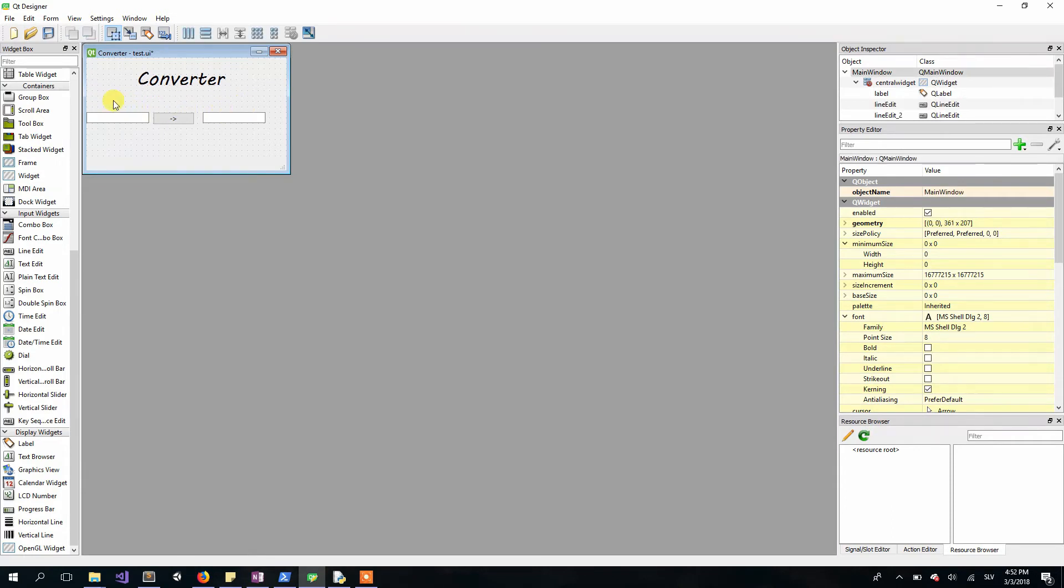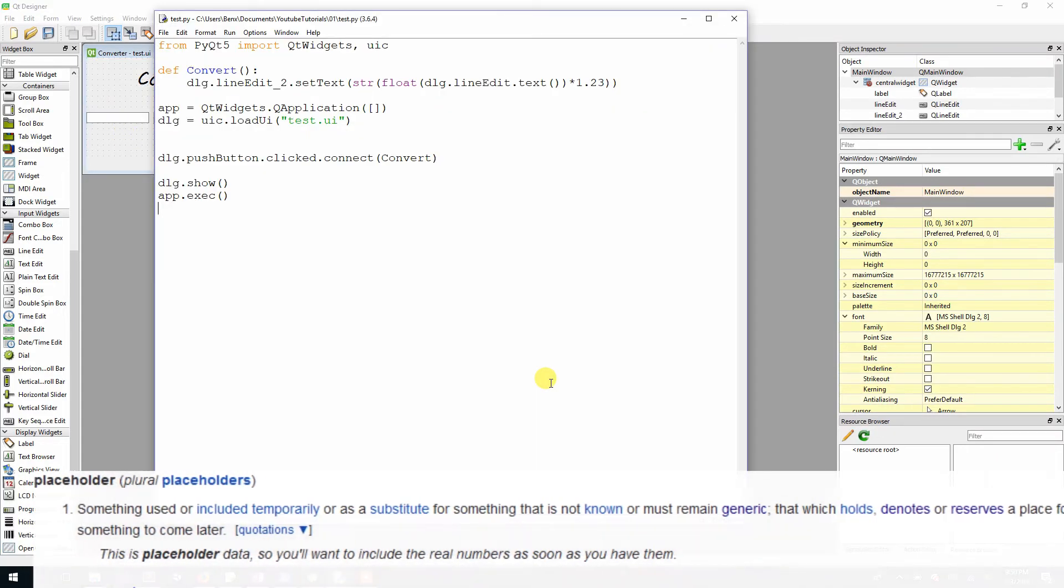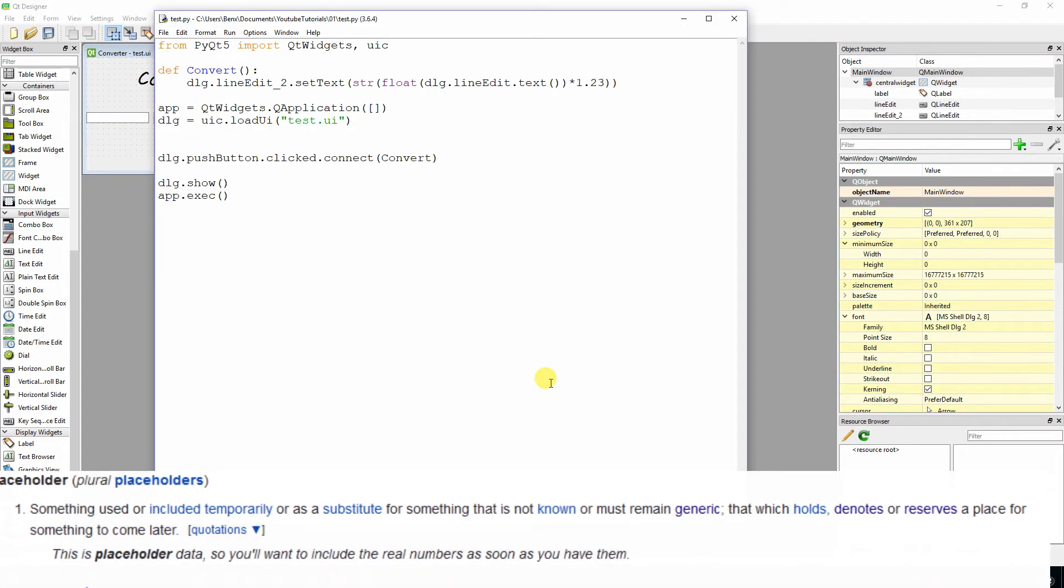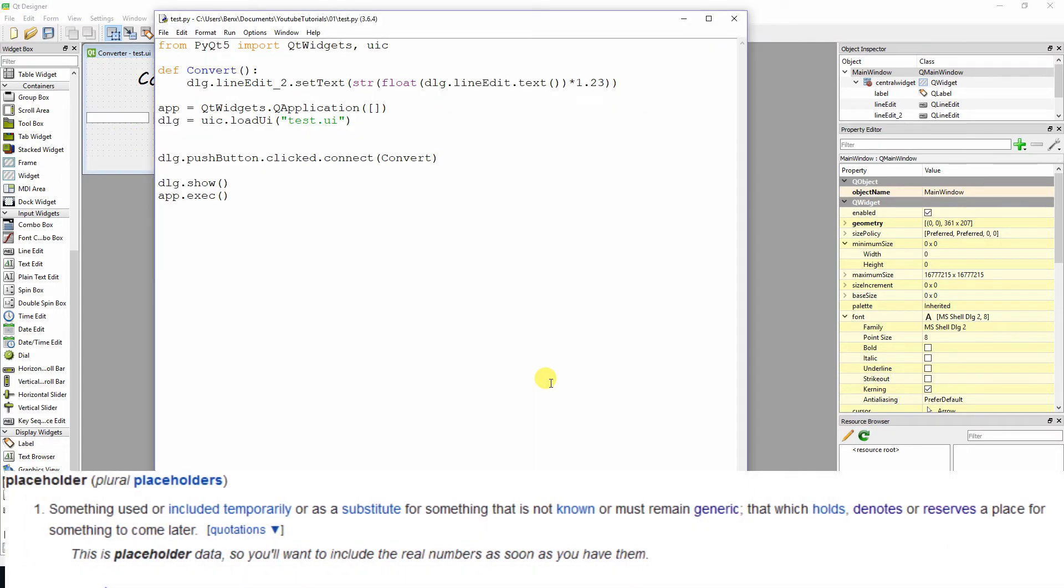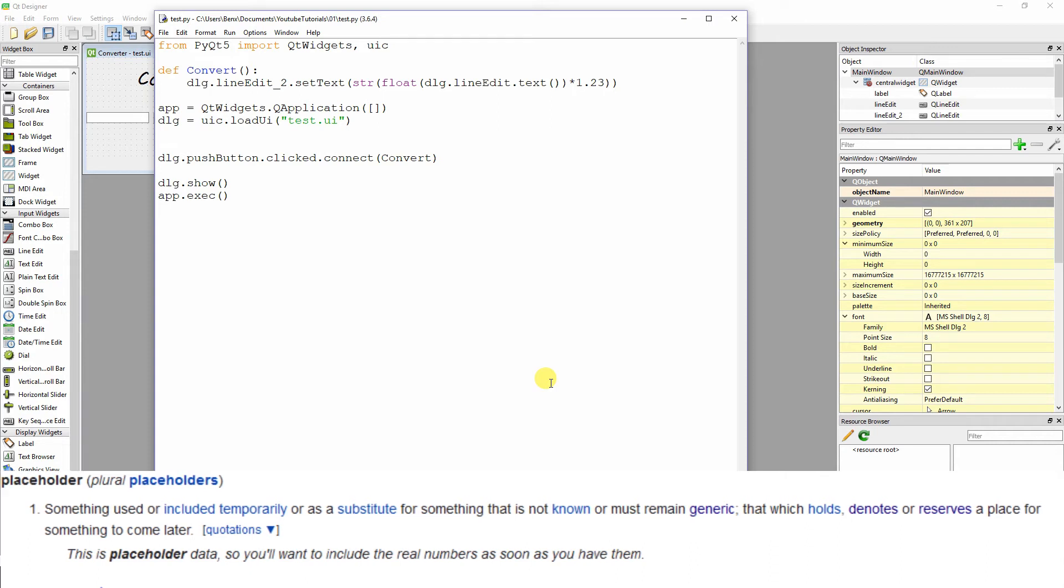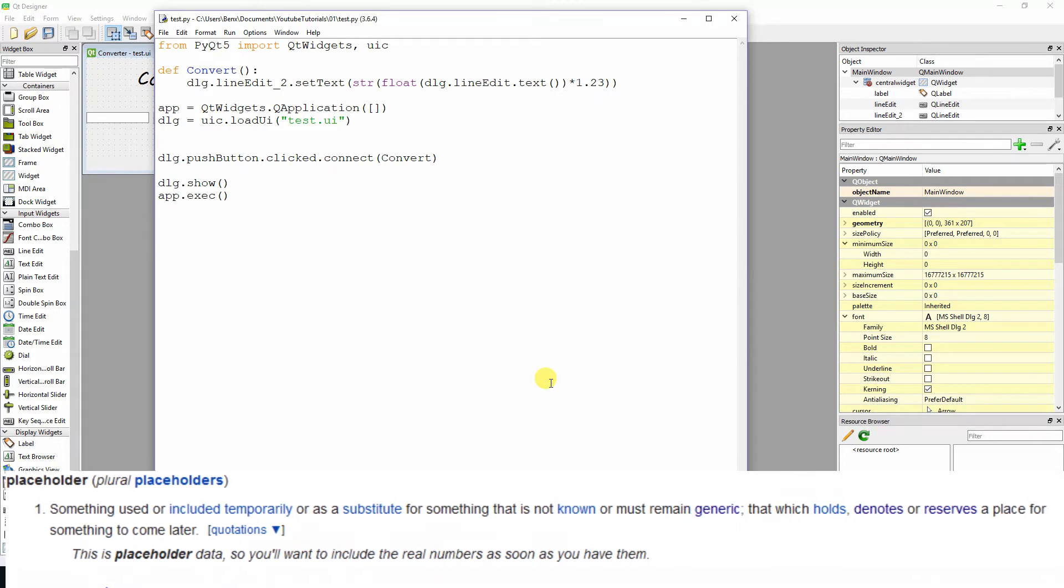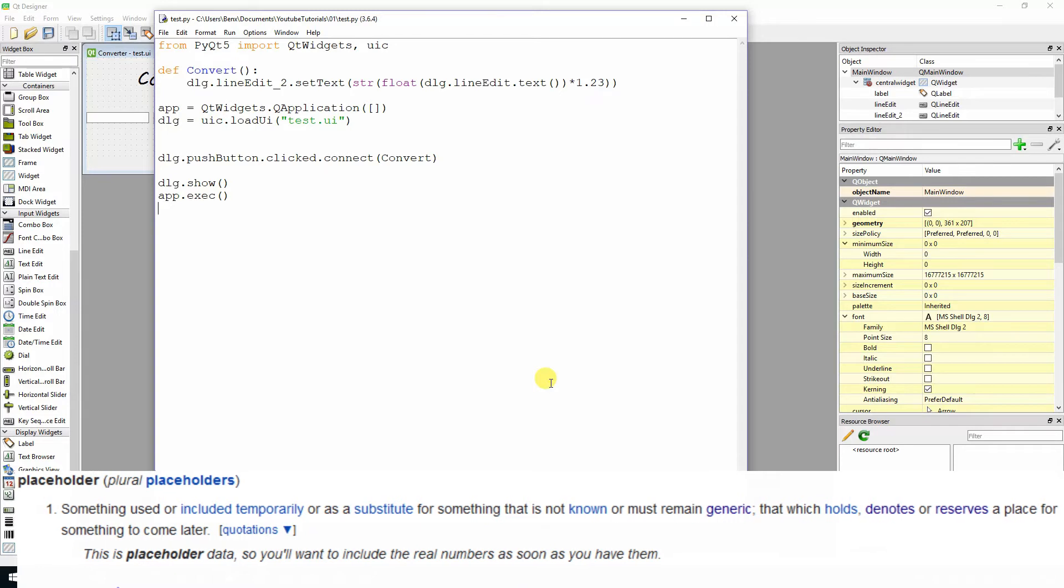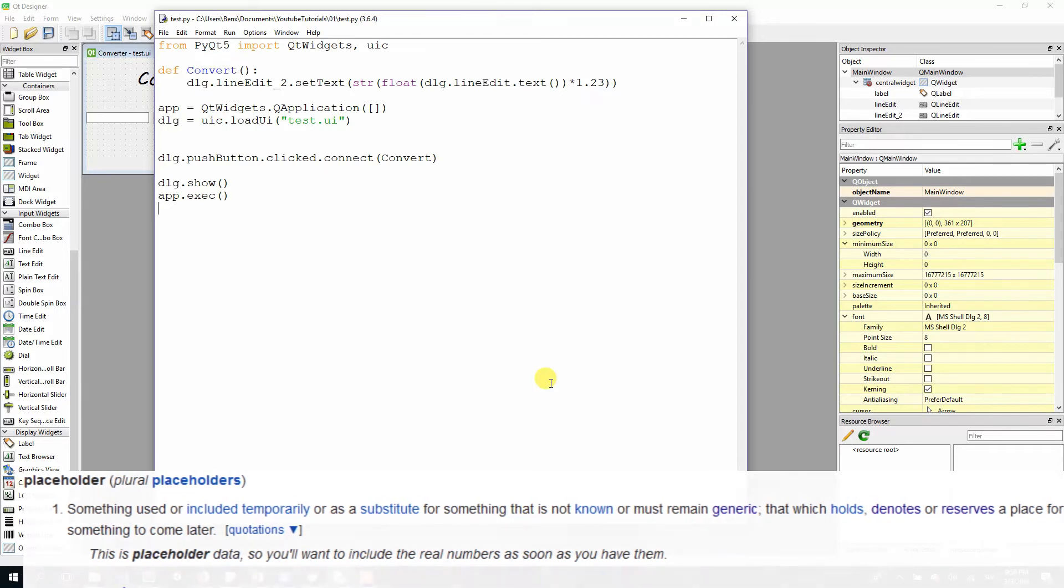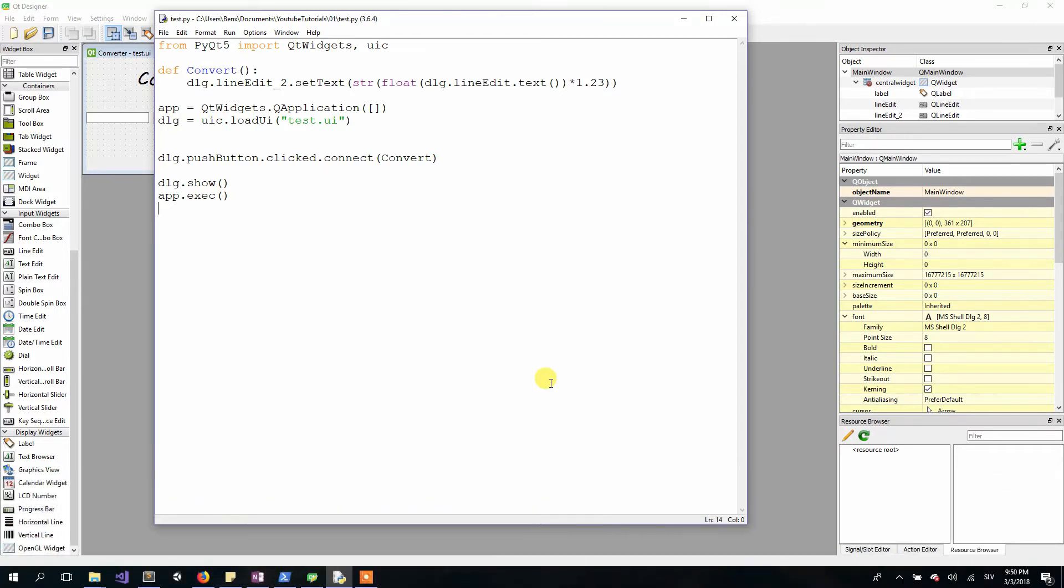But there is an easier, actually more practical way—you can add a placeholder. If you don't know what a placeholder is, a placeholder is something used or included temporarily or as a substitute for something that is not known or must remain generic, that which holds, denotes, or reserves a place for something to come later.